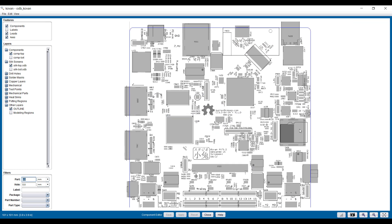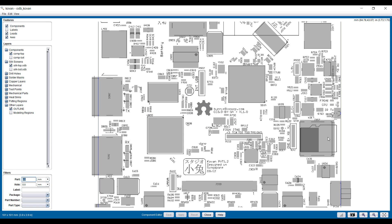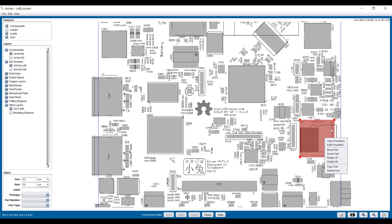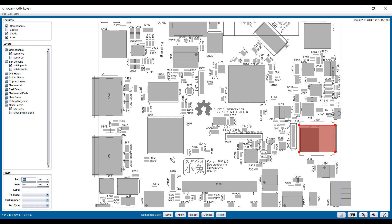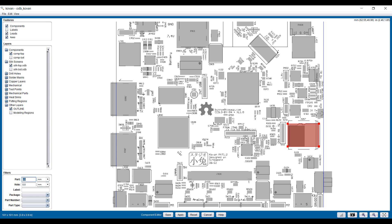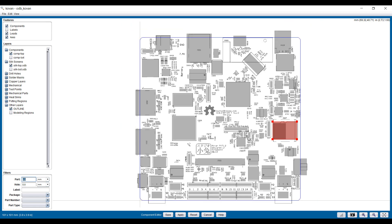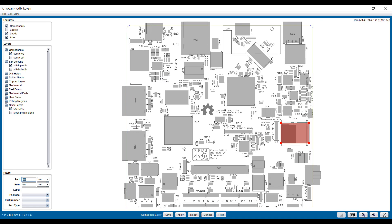We can also resize parts. For example, this is a card slot. We can drag the corners here and make it a little bit smaller. You can see it's very easy and quick to adjust the geometry until the components are aligned properly.